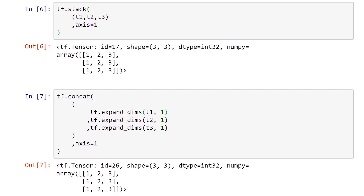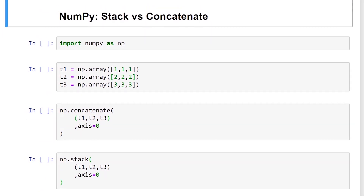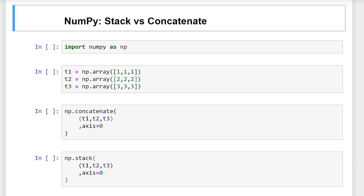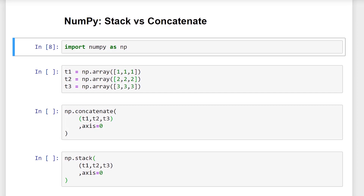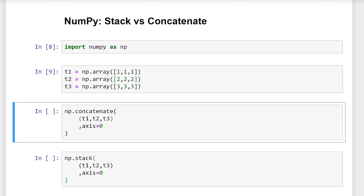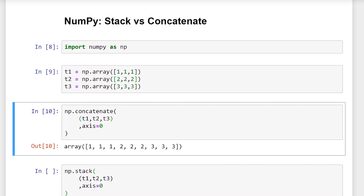Now let's see how this is done in NumPy. With NumPy, we have np.stack and np.concatenate. All three libraries — PyTorch, TensorFlow, and NumPy — have a stack function, but each named their concatenate function differently: PyTorch uses cat, TensorFlow uses concat, and NumPy uses the full word concatenate. We import NumPy as np, create three tensors t1, t2, t3, and call np.concatenate passing our sequence of tensors along axis zero. NumPy uses the parameter name axis, just like TensorFlow, and the behavior is exactly the same.